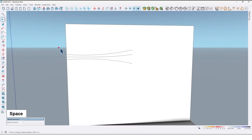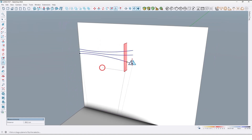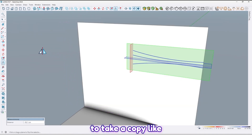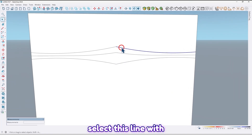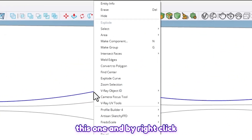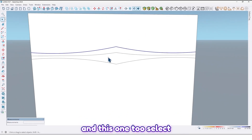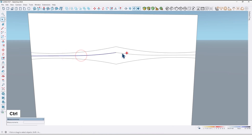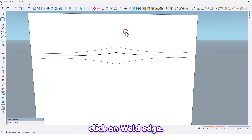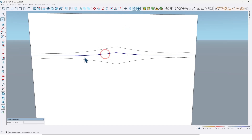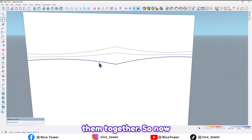Now let me erase these lines. Select this line with this one, right-click, find the Weld Edges plugin, and click on it to join them together. Then select this one too, select all, right-click and click on Weld Edges to join them together.